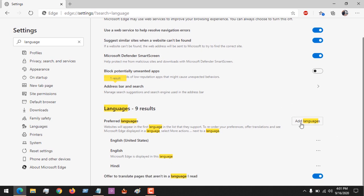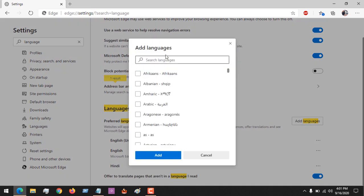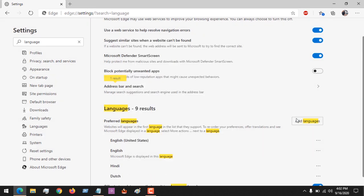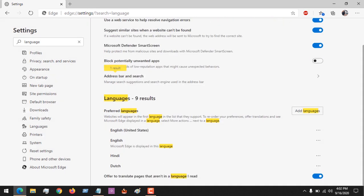So let's say I want to also add Dutch. I want to use Dutch from the Netherlands. So you could see I've added this language.